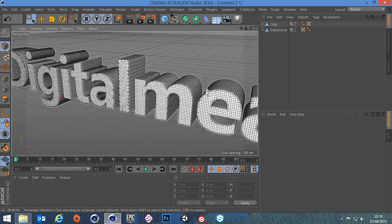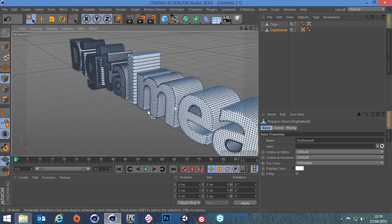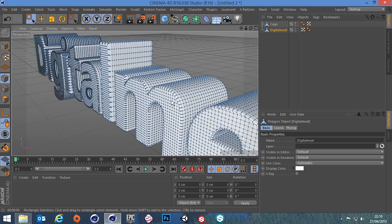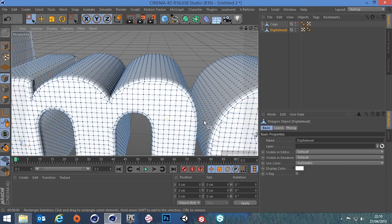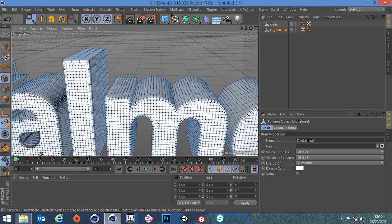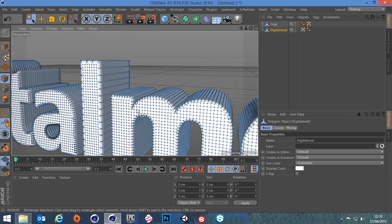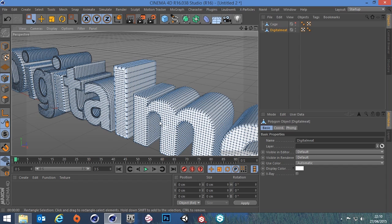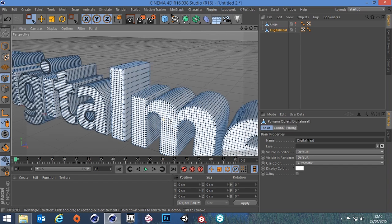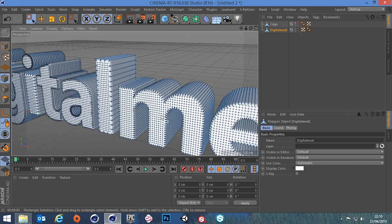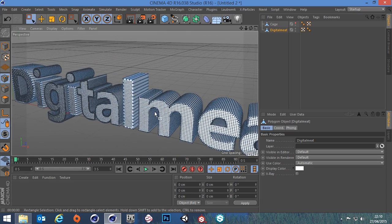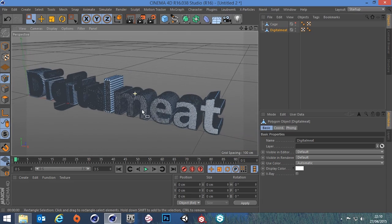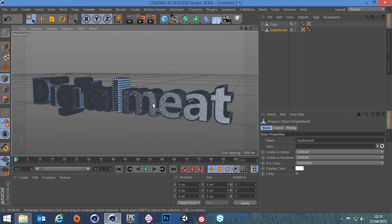Now if I was to select this object and go into point mode to shift these points around, I could use a soft selection or something like that, but because the amount of points is going to be pretty cumbersome to work with, the mesh deformer can help with this.